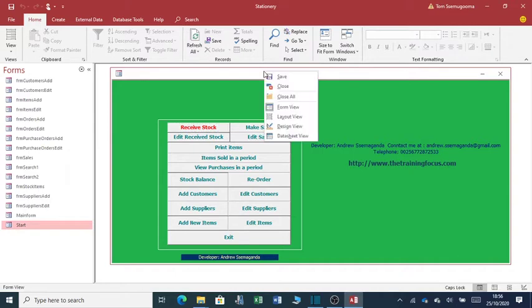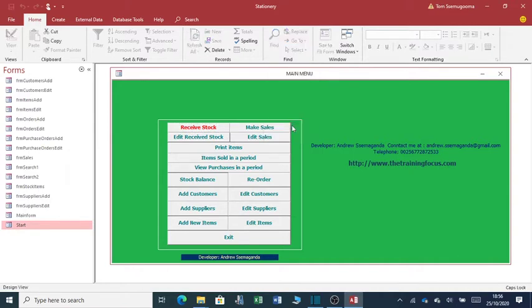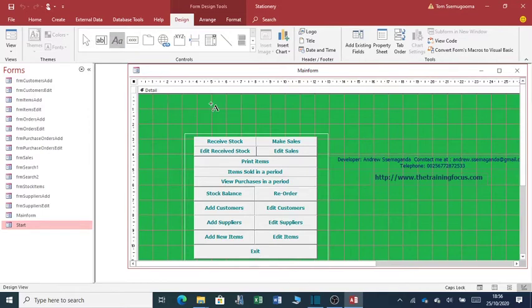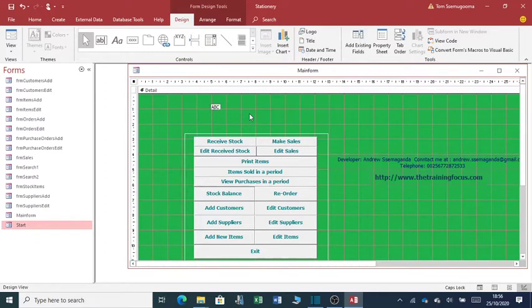You'll be able to edit this application according to your needs. You can tailor it by going to design view. For example, if I wanted to add the name of my company, I just come over here and say ABC Company Limited.